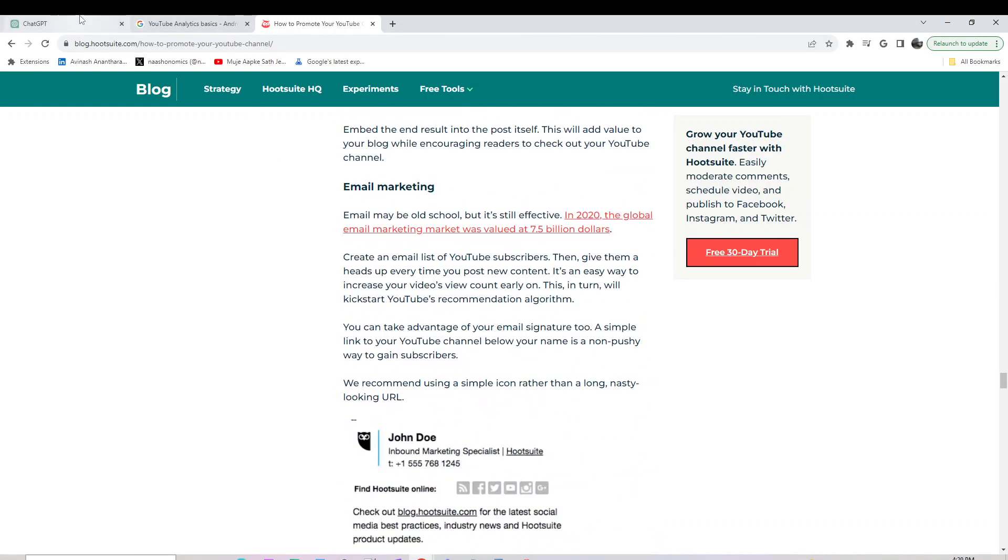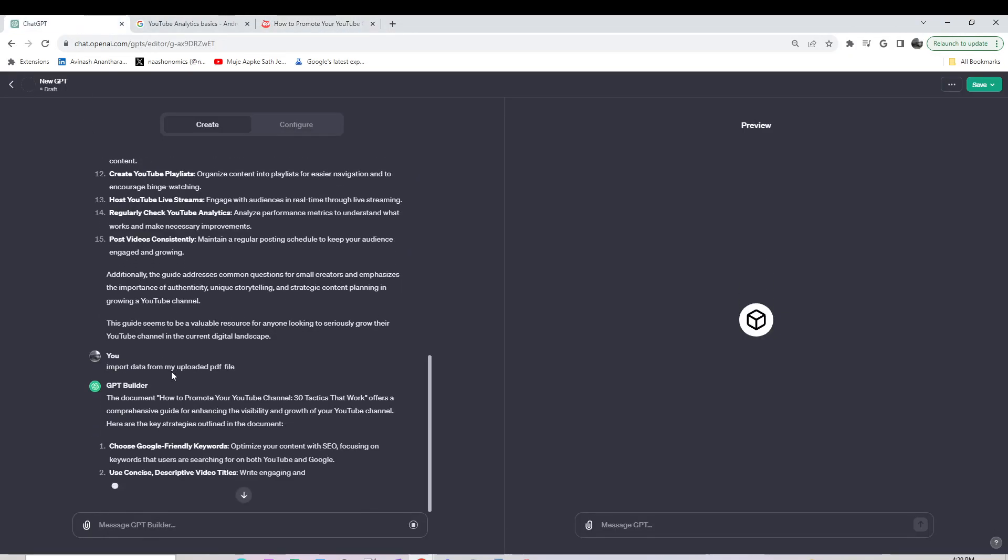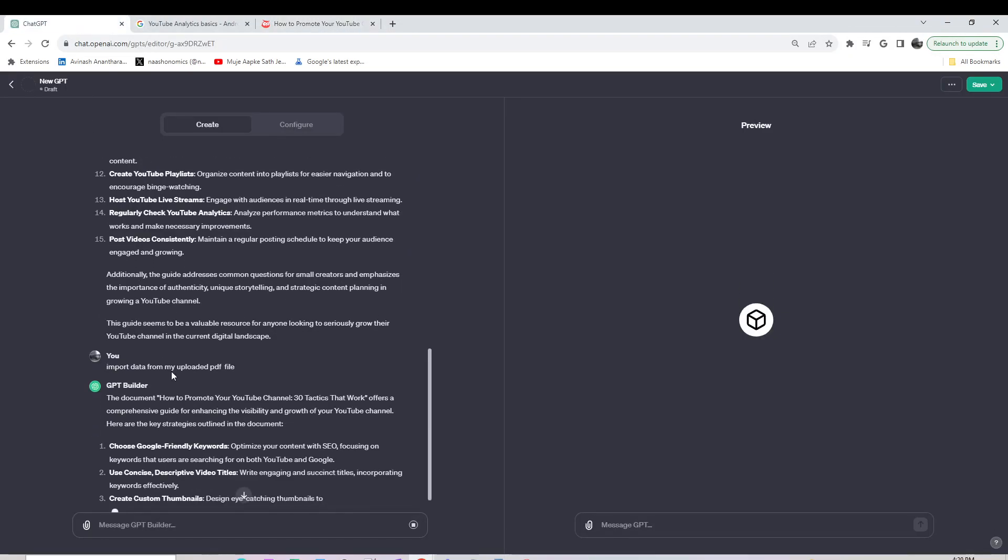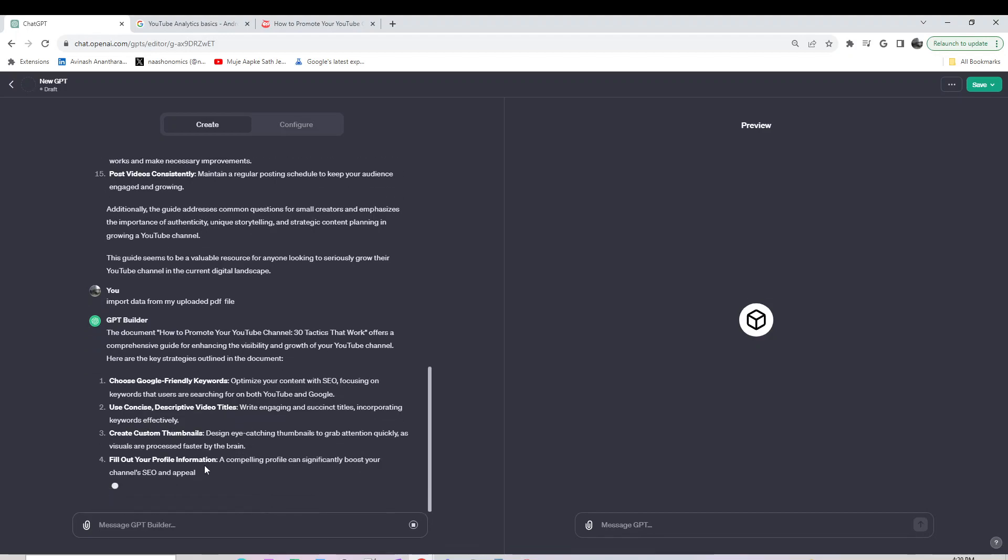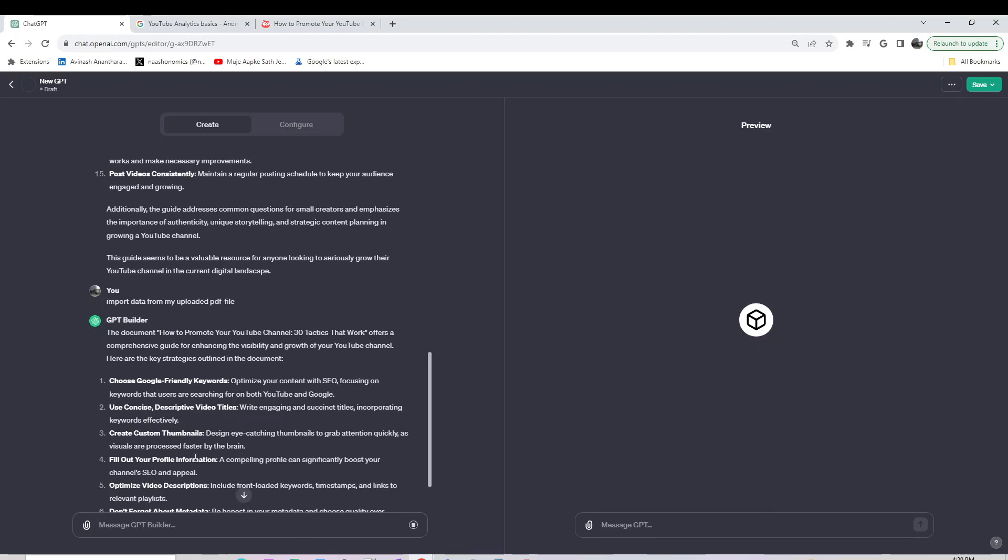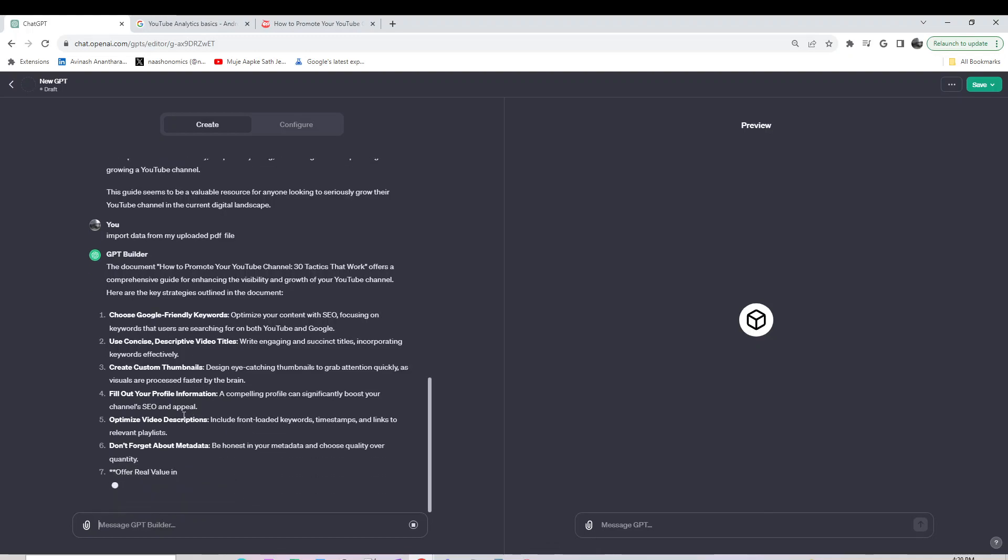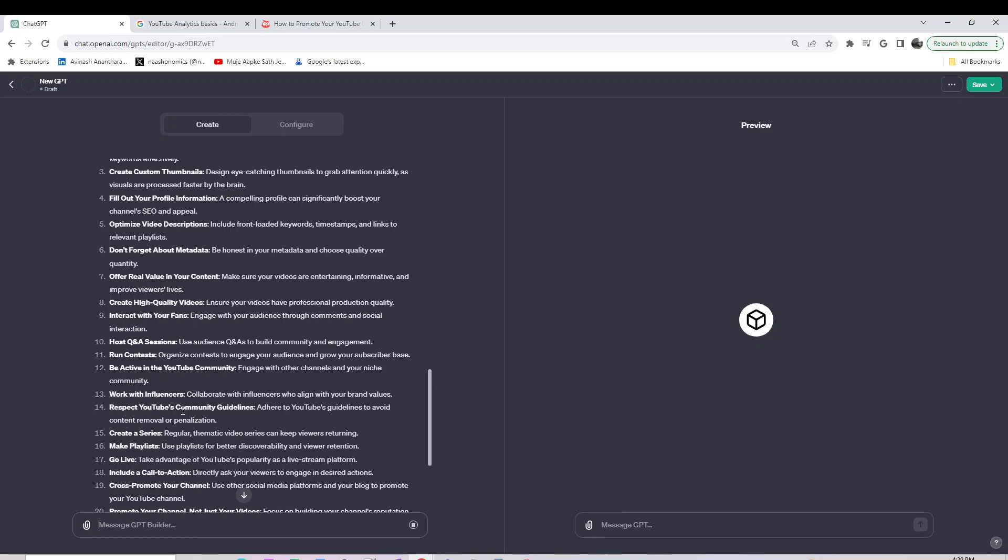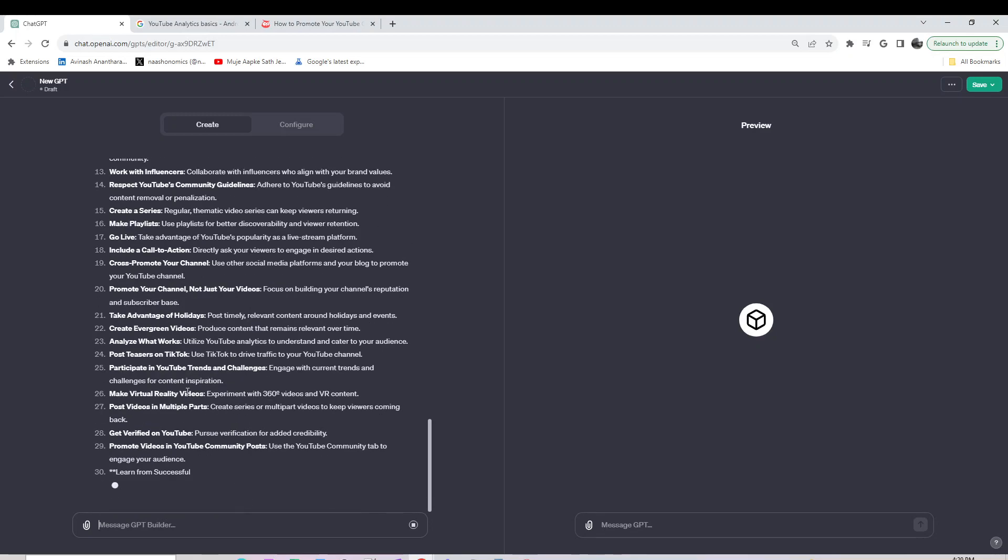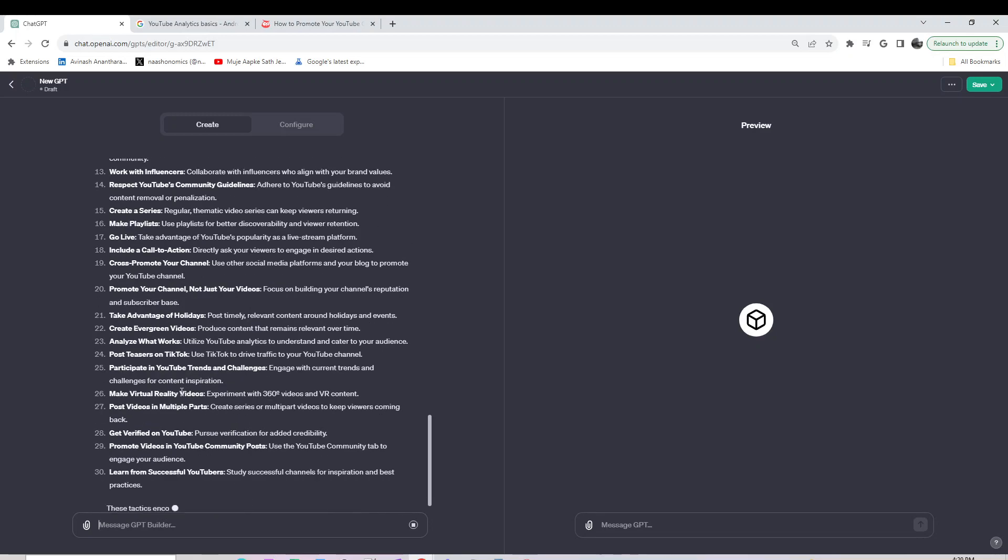It got all the data. Give it a couple of minutes and it's going to populate all the highlights from that PDF we uploaded. I can give you this PDF if you want, or you can just go to any YouTube video or blog post, copy and paste it, and feed it back in. That should do the trick.